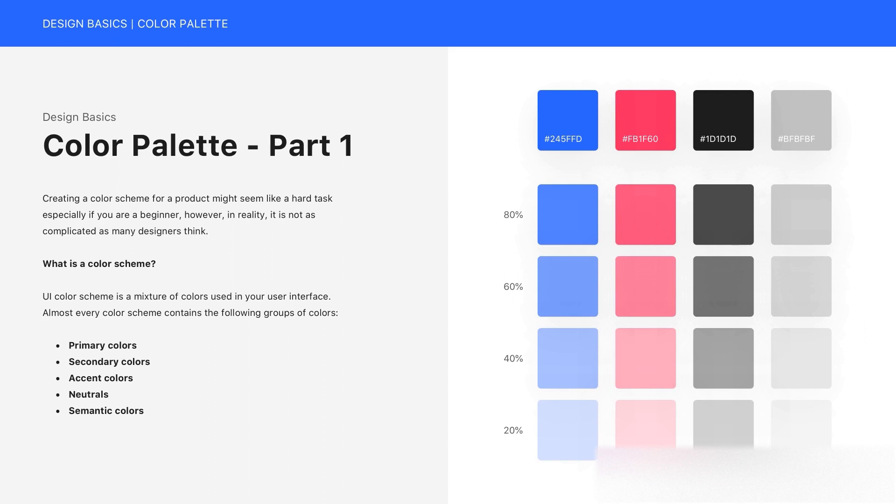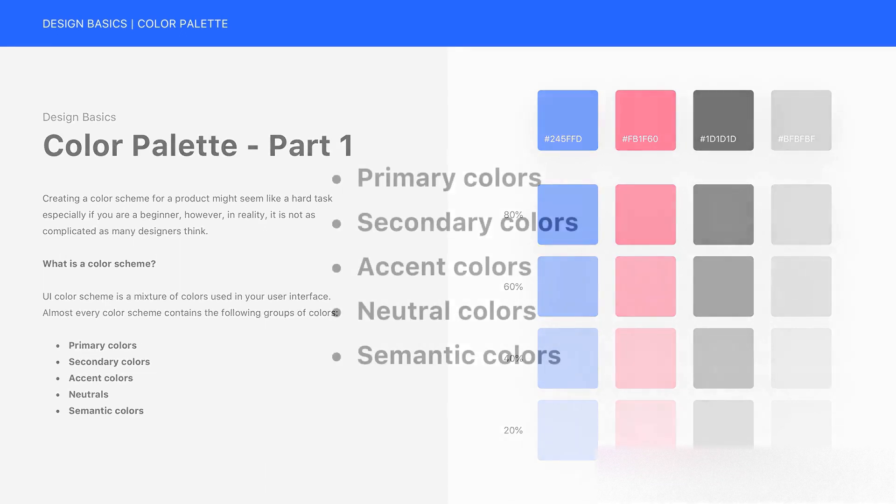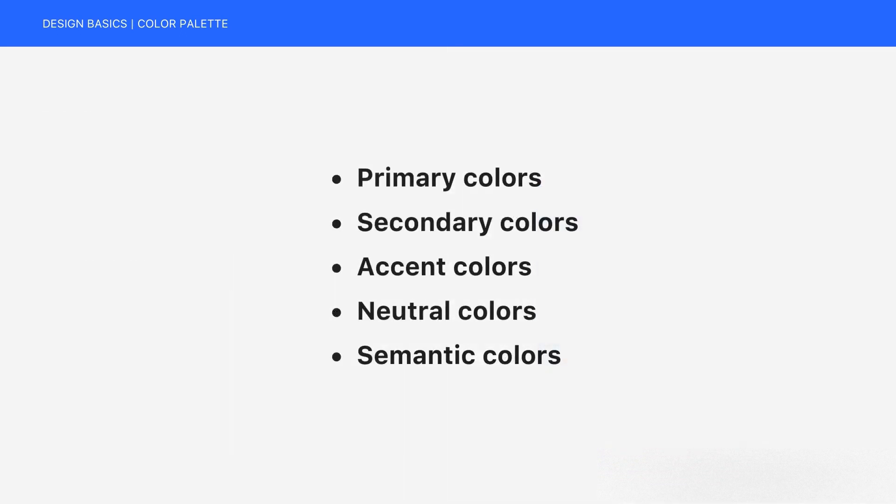What is a color scheme? UI color scheme is a mixture of colors used in your user interface. Almost every color scheme contains the following groups of colors: Primary colors, secondary colors, accent colors, neutrals, semantic colors.